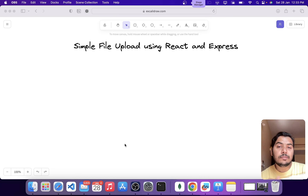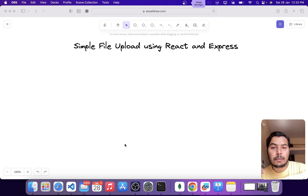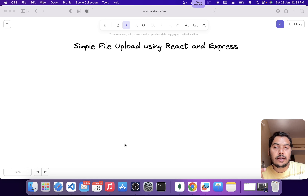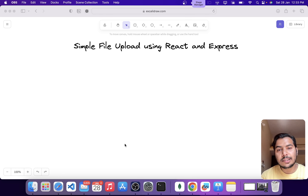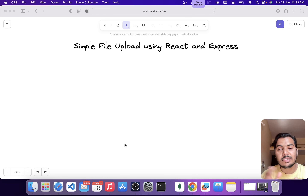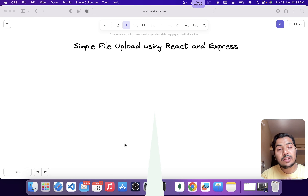Hey there, I'm Rajat. In today's video, we are going to learn about how to upload a file using React and Express, because this is a really practical problem which you might be required to solve as a web developer. So let's dive right into it.